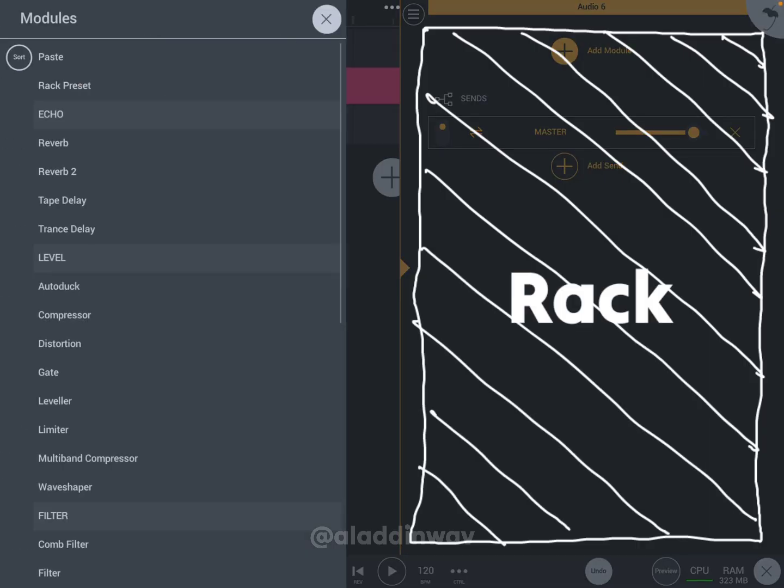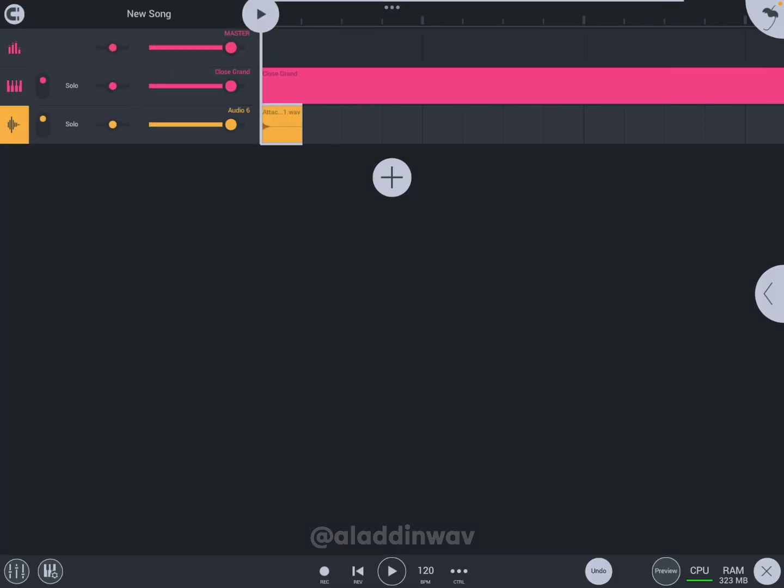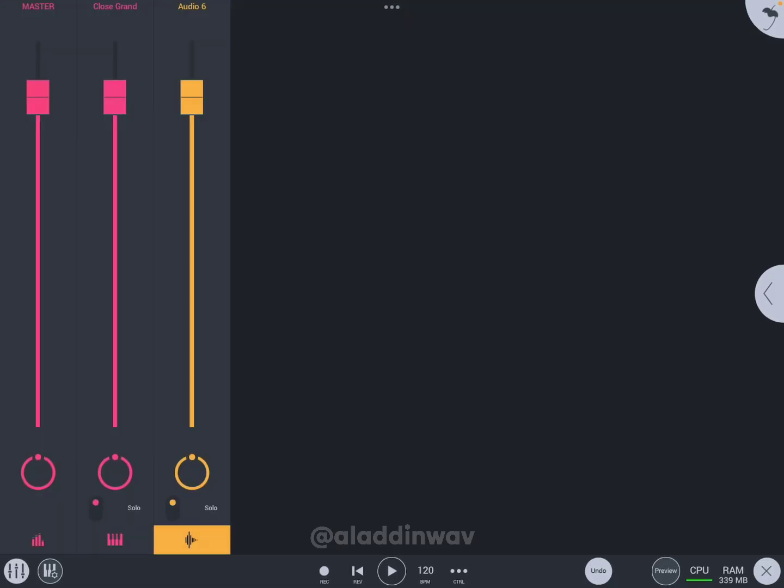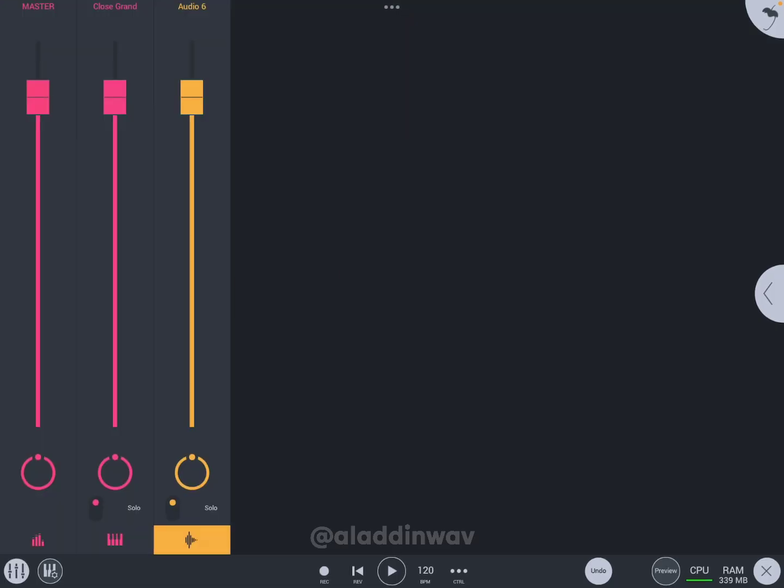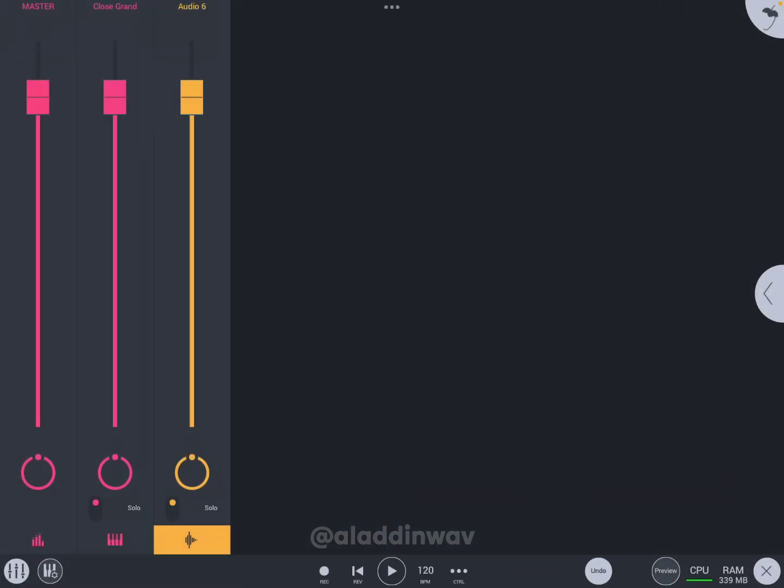When you click here, it will also slide open, and this is called the track mixture. And when you click here, it will show something like this, and this is called the main mixer. We currently have only three channels, but if we have many channels, it will look something like this. So guys, this is for today. Have a nice day.